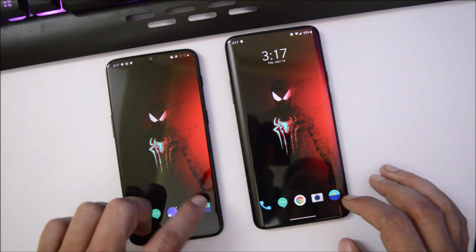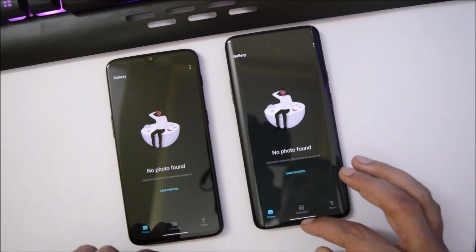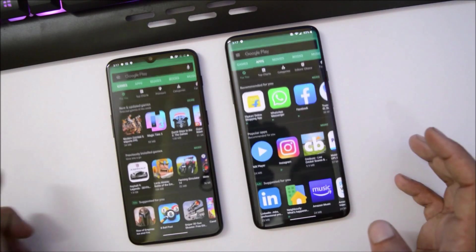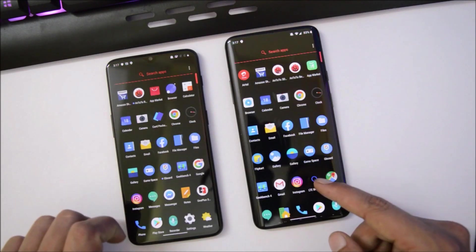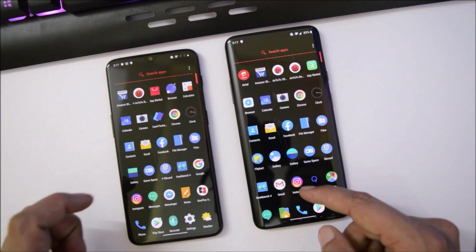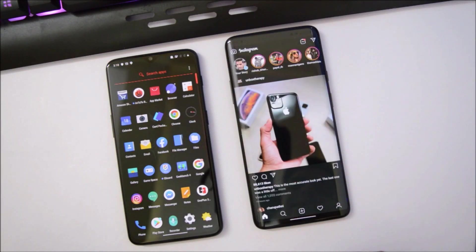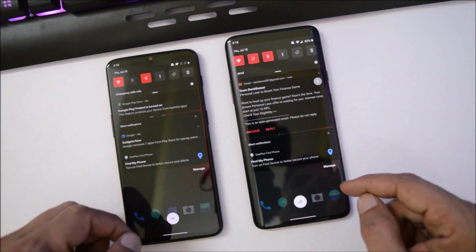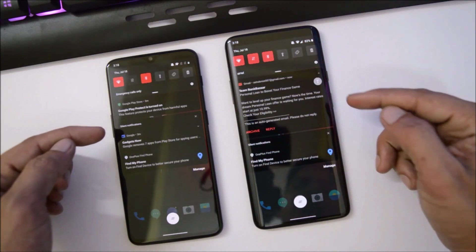I've already enabled dark theme on my device. If you open any system application like Gallery, you have dark theme available. Play Store also has dark theme, and Instagram adapts to dark theme as well.